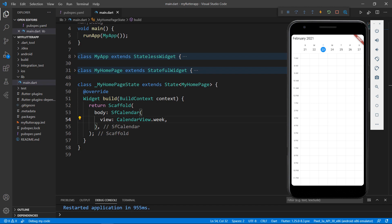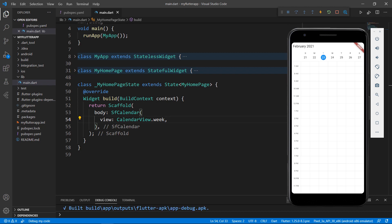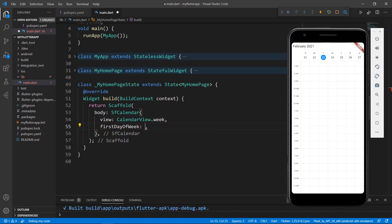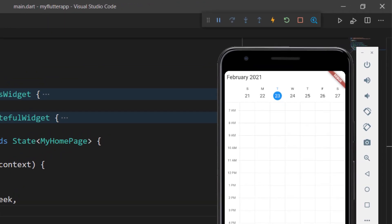Next, let me show you how to change the first day of the week. In countries like the USA and Japan, the first day of the week is Sunday, while in the Middle East, the week begins with Saturday. Considering this use case, the event calendar allows you to change the first day of the week. To do that, in the SF Calendar, use the property firstDayOfWeek and set the value to 6, which means Saturday. You can set the value starting from 0, which is Sunday, to 6, which is Saturday. When you save the file, notice that Saturday is displayed as the first day of the week.